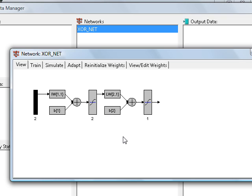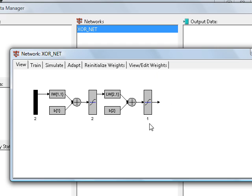y1 is equal to tansig function of weight layer one weight multiplied by the input plus the bias. And the same thing can be applied here also, instead of input we have to use the layer one output.